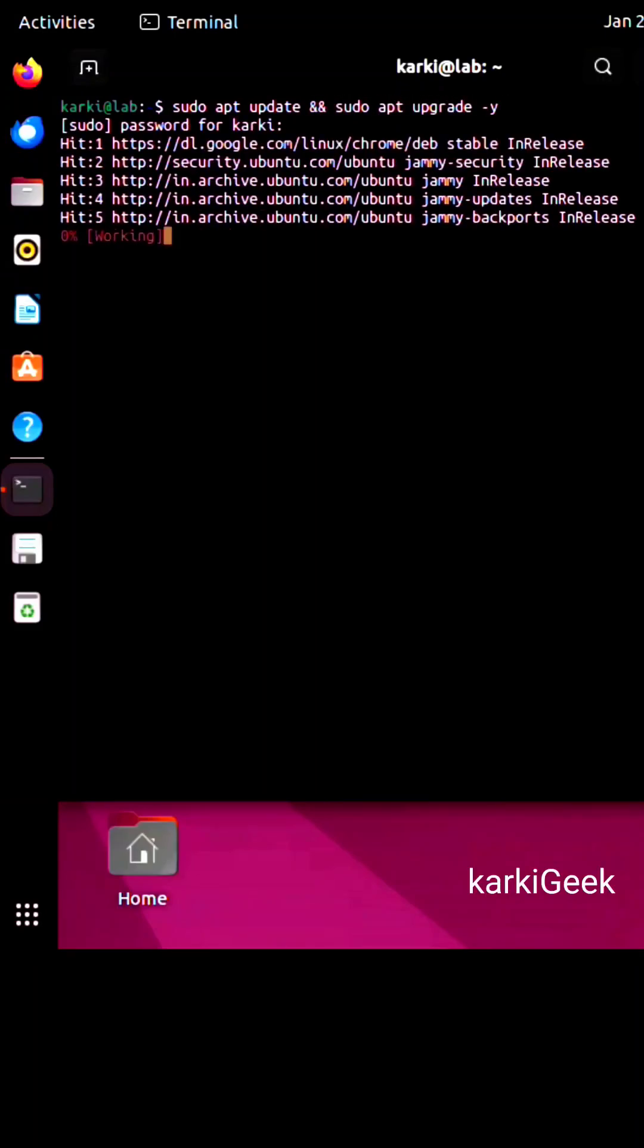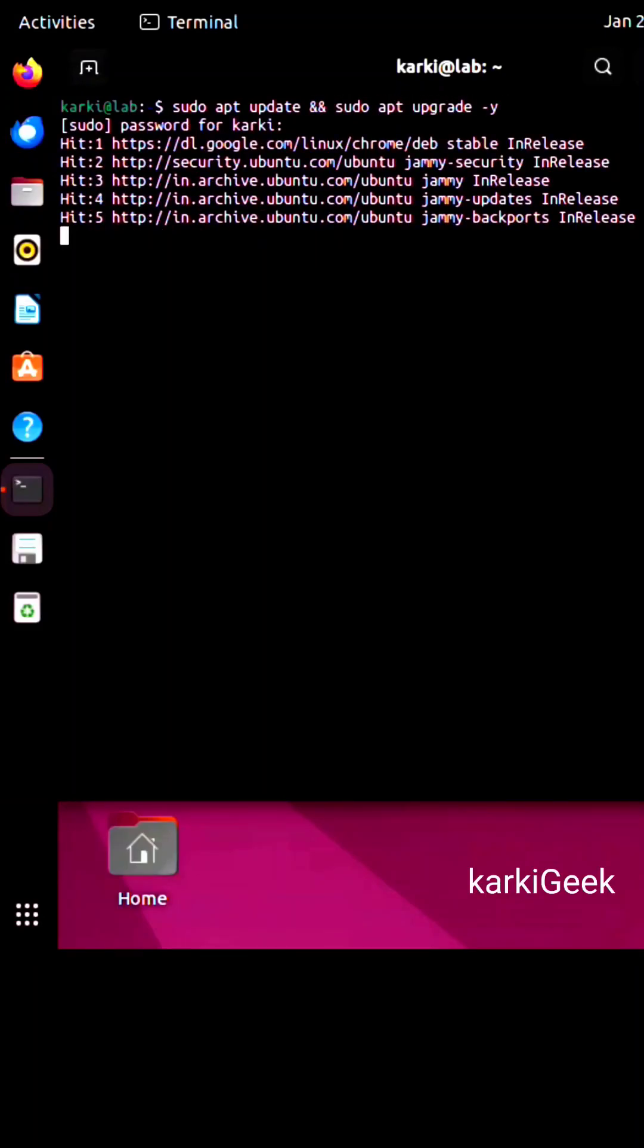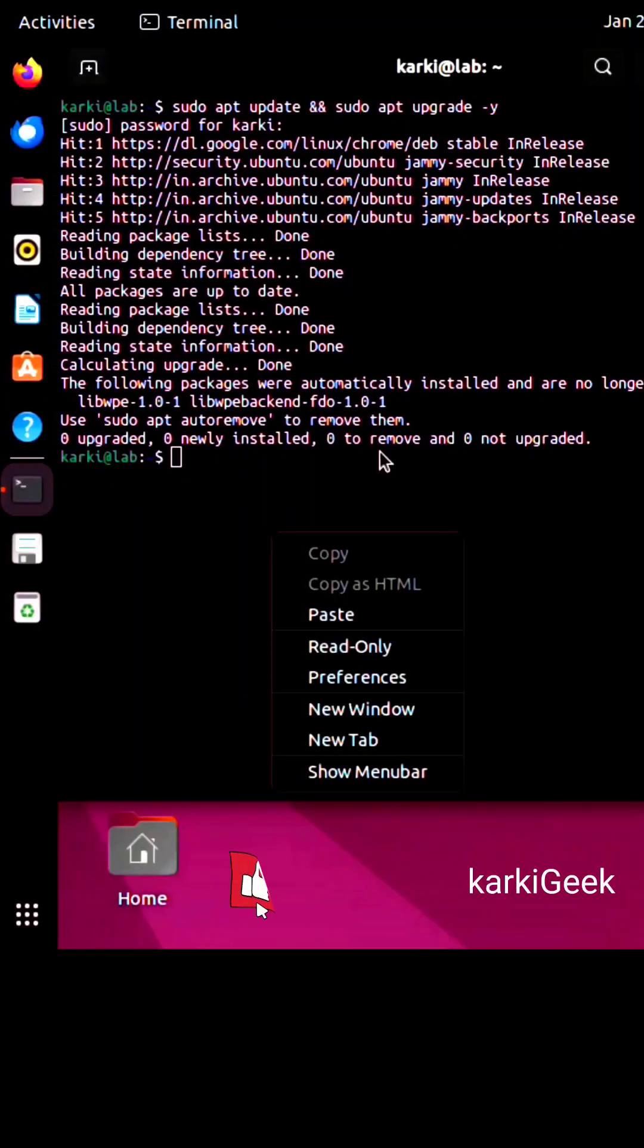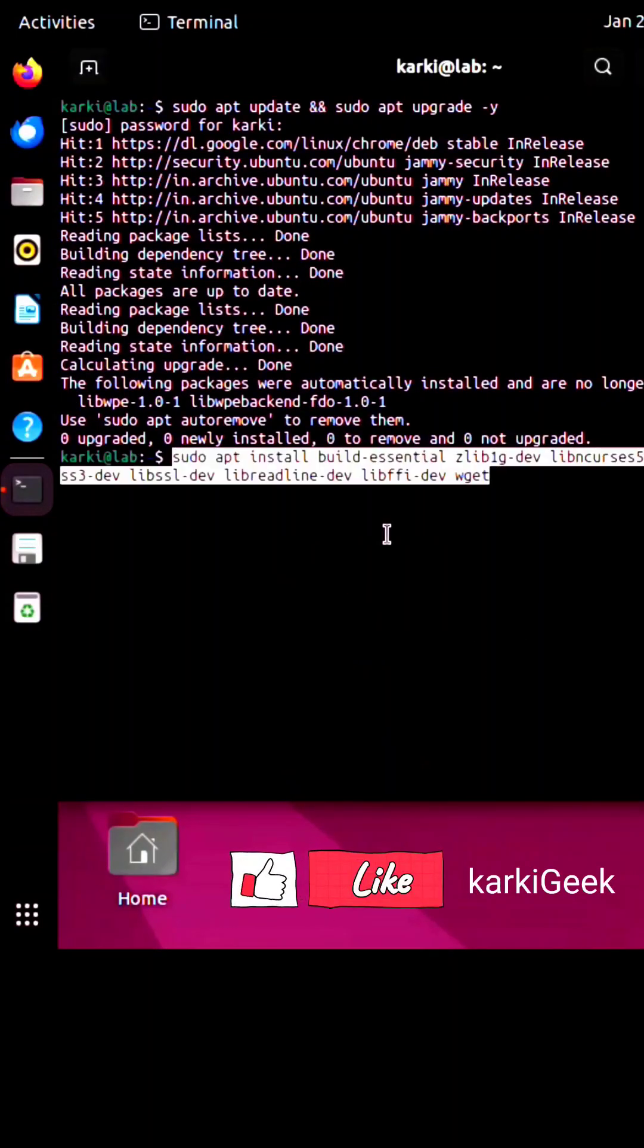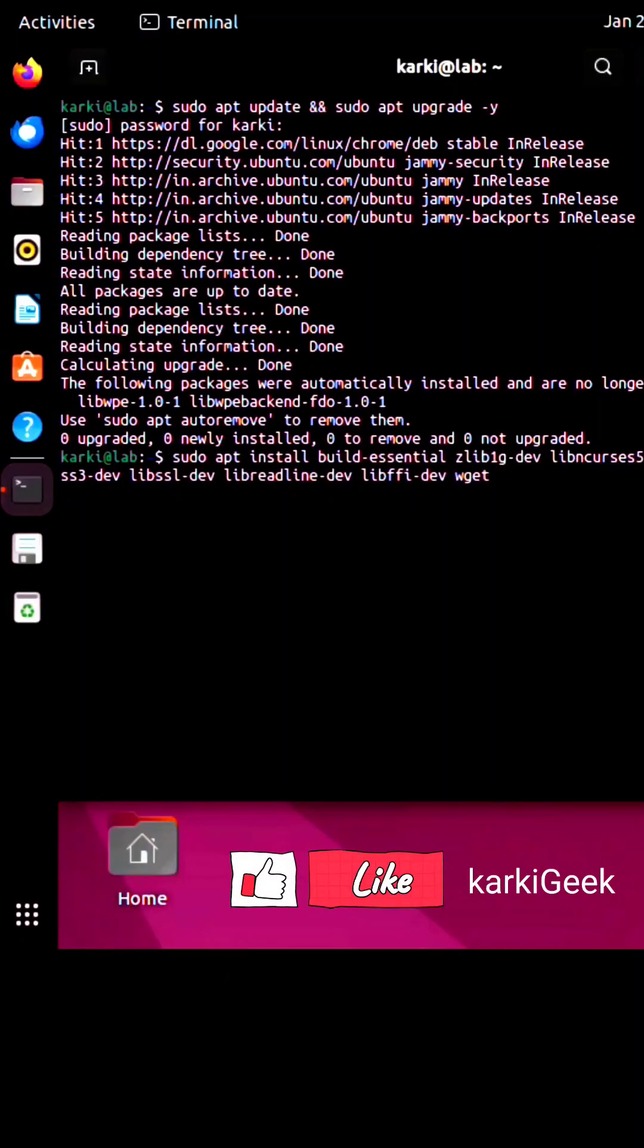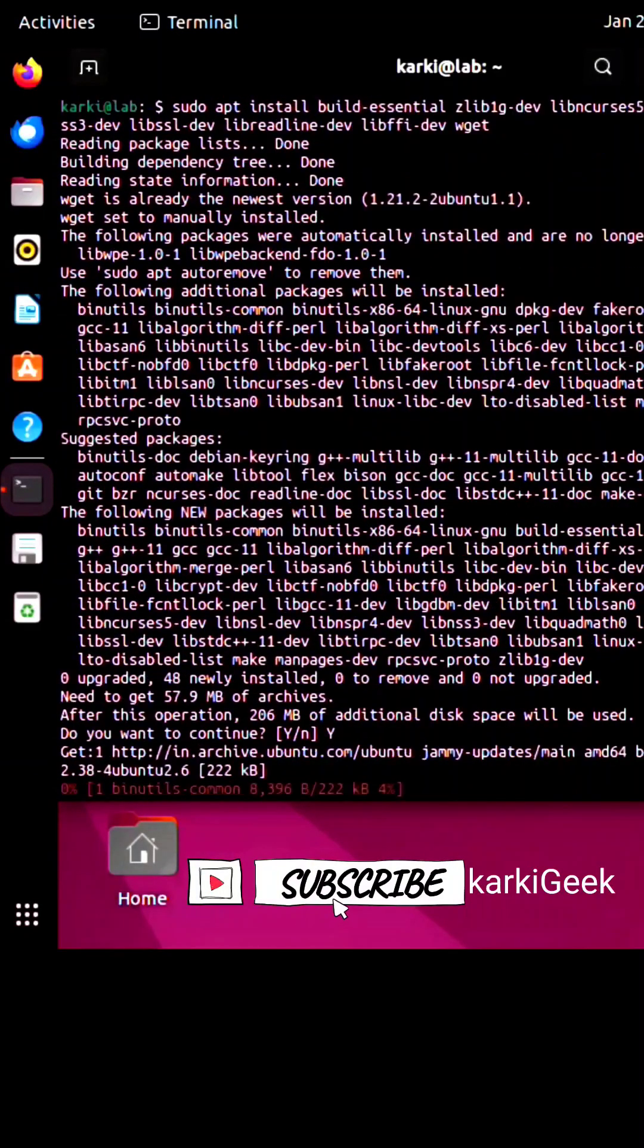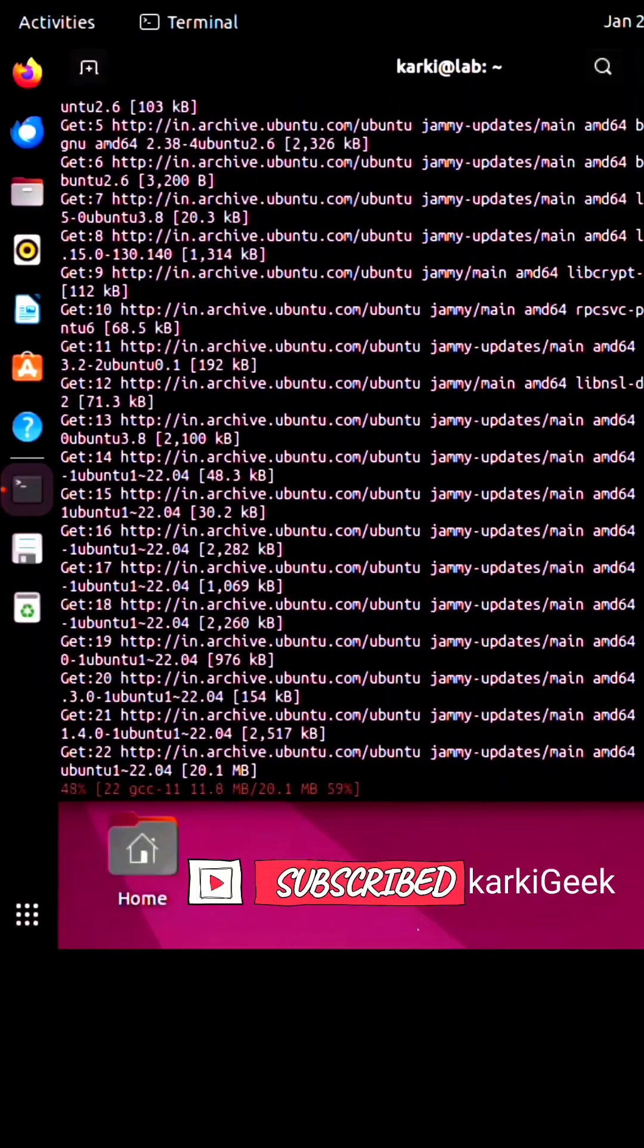Next, we need to install the required tools and libraries. These are essential for building Python from the source. Here are the commands. Don't worry, you don't have to remember all of this. I've got the commands in the description below.